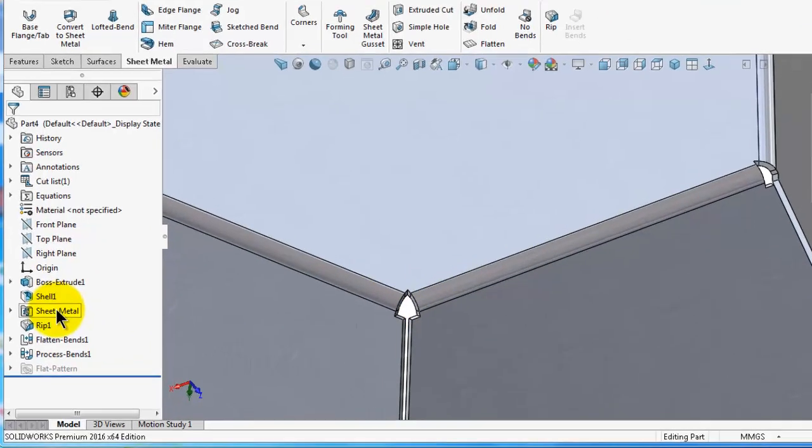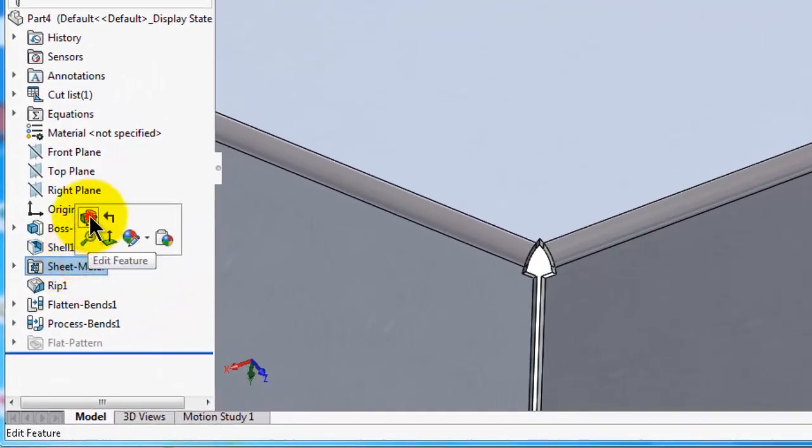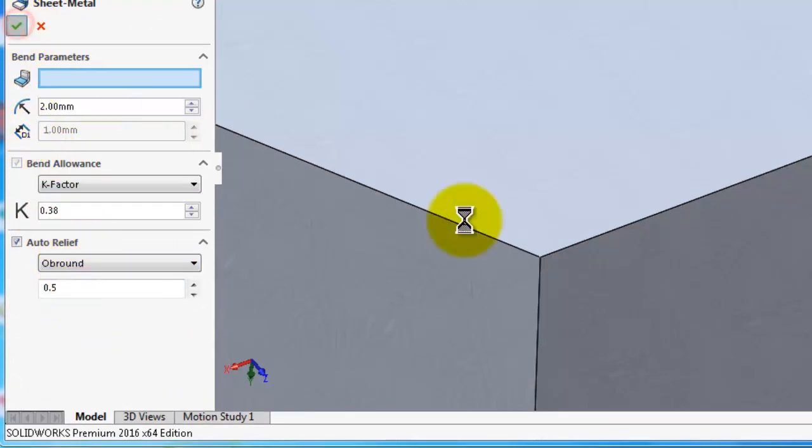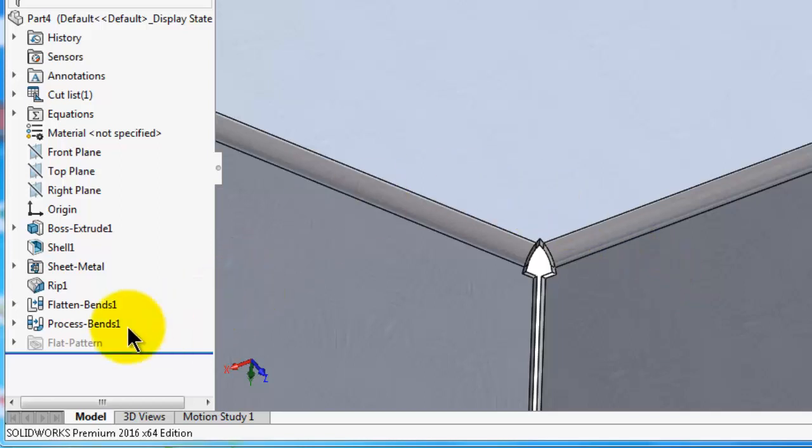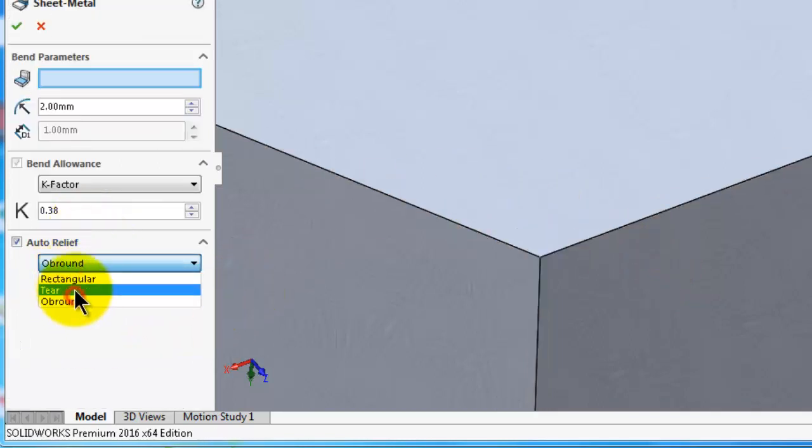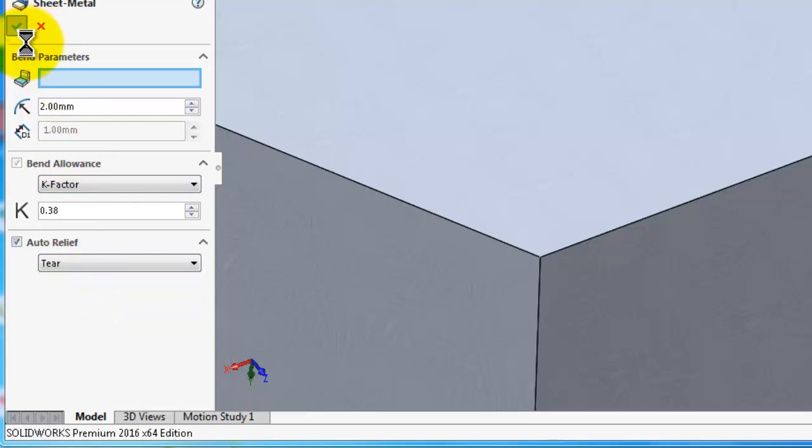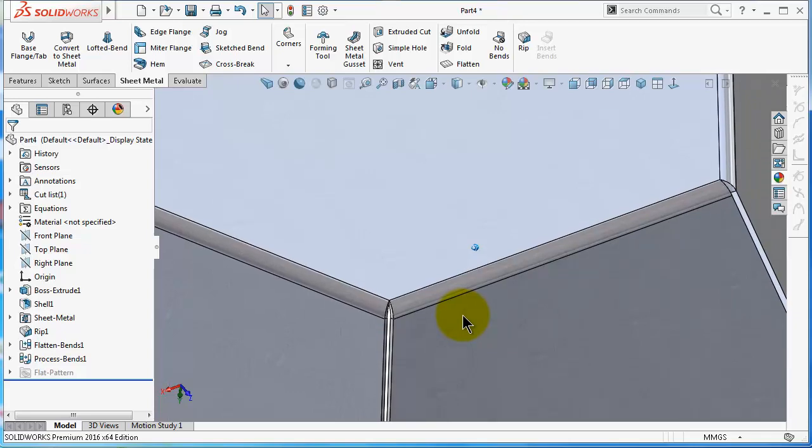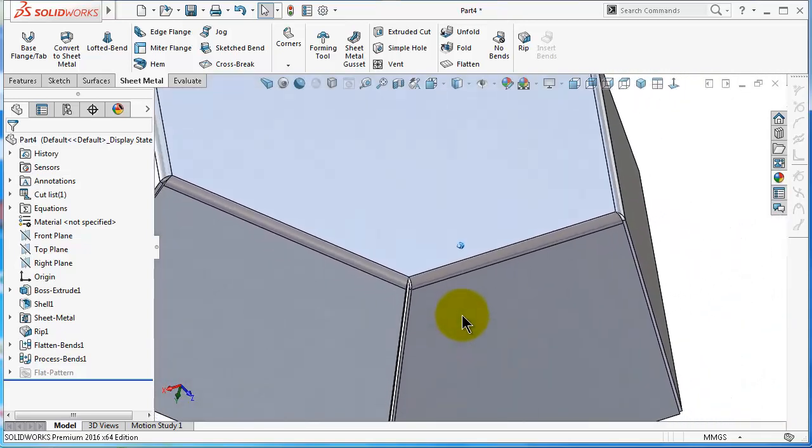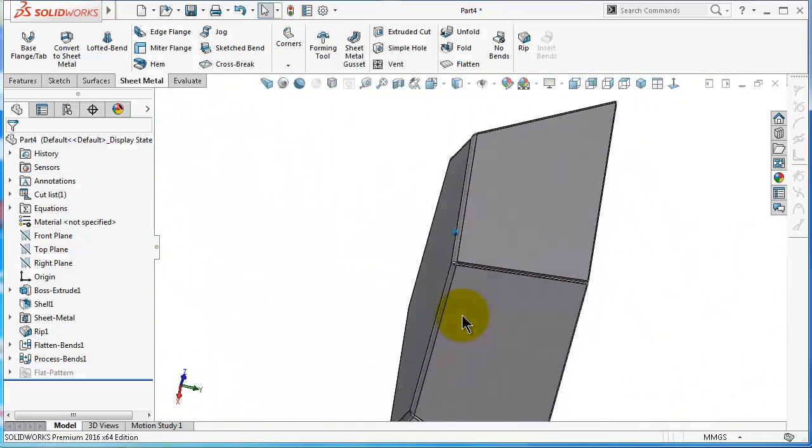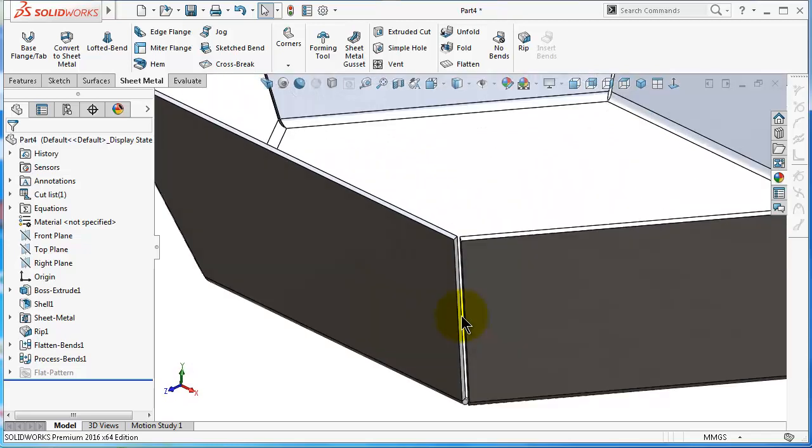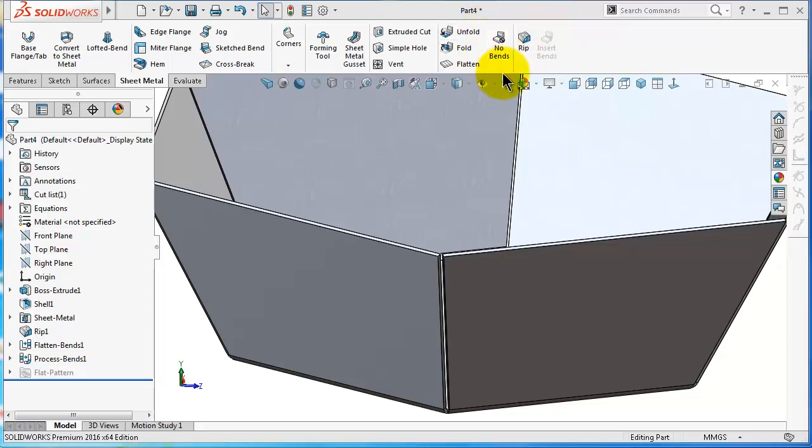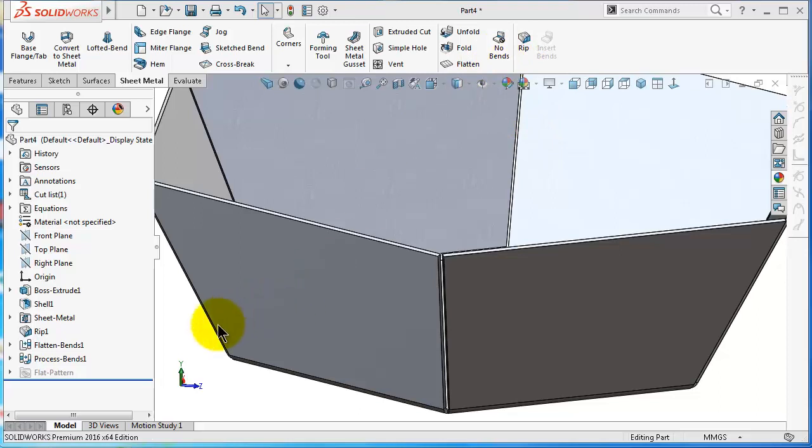Here you can also change the relief type. You can find it in the sheet metal properties, you can change it to obround or make it there. So it depends on which type you need. If you notice on the sheet metal menu, you have the No Bends command activated and the Insert Bends is not activated for now because we already have bends. Before using the No Bends, I would like to talk more about the two options on the Insert Bends tree.